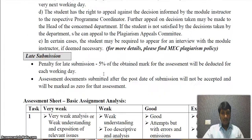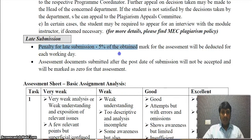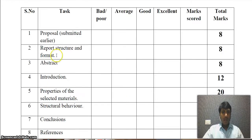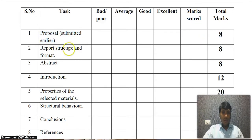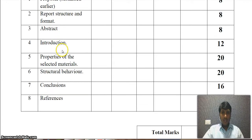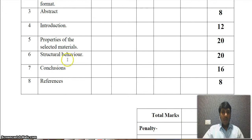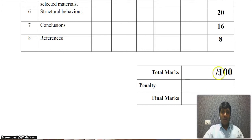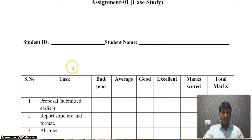There is a penalty for late submission: 5% of the obtained mark for each working day late. The marking criteria are as follows — proposal: 8 marks; report structure and format: 8 marks; abstract: 8 marks; introduction: 12 marks; properties of selected materials: 20 marks; structural behavior: 20 marks; conclusion: 16 marks; references: 8 marks — totaling 100 marks, which will be converted to 25 marks for this assignment. All the best!